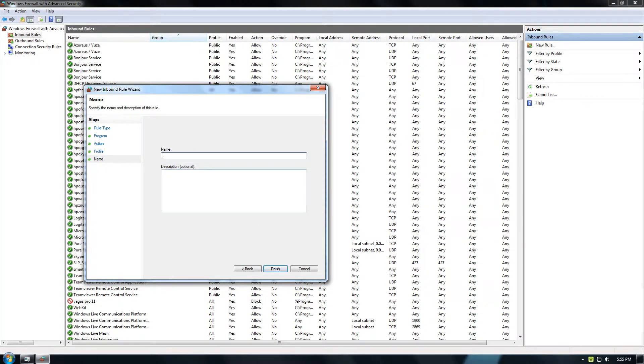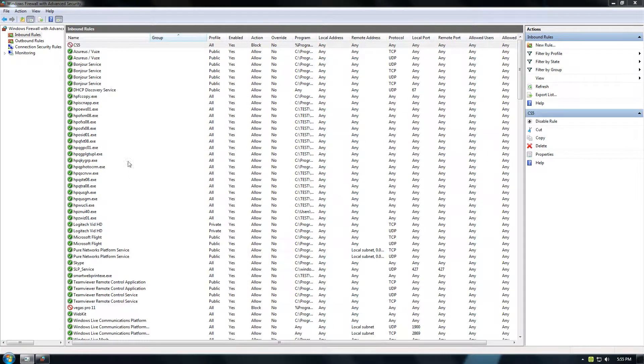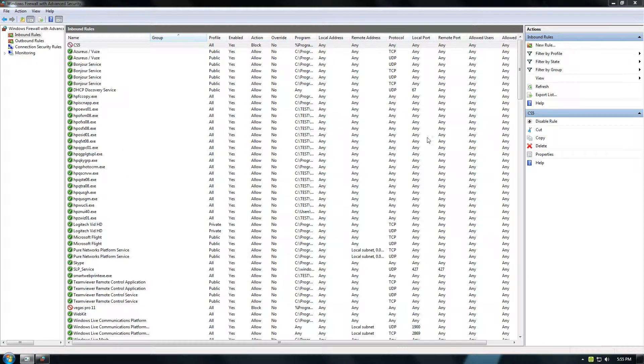And then just name it whatever you want and click Finish. And that's how you do it. Thanks for watching and I hope this helped. Have a great day.